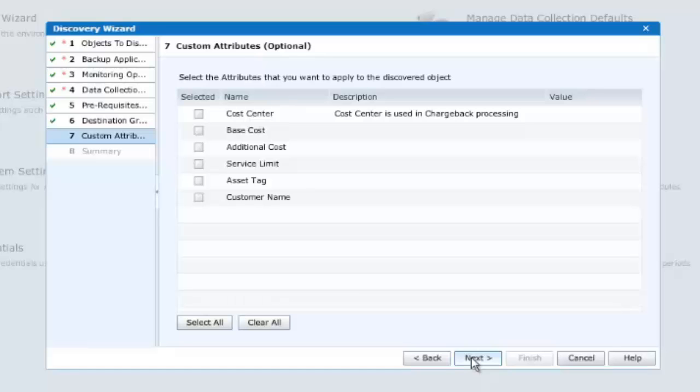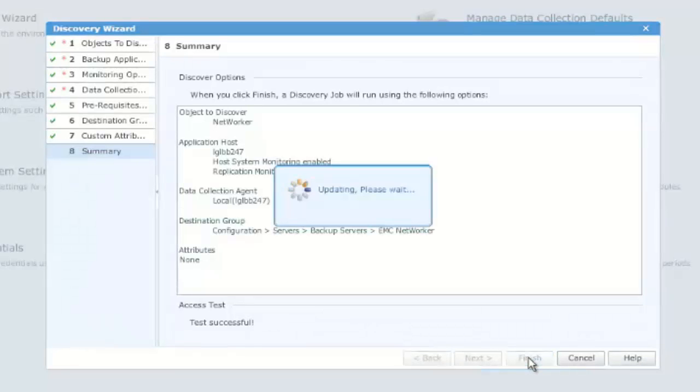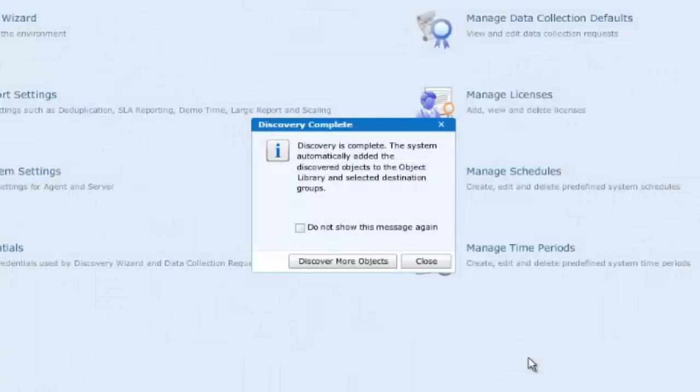Our discovery configuration is now complete. And when we click Finish, the discovery job will run. We may now discover further objects or close the discovery wizard.